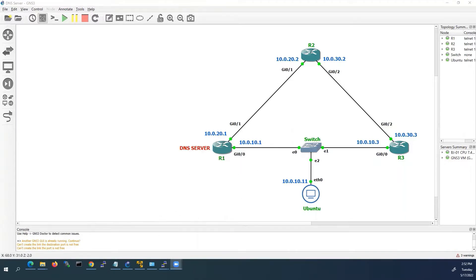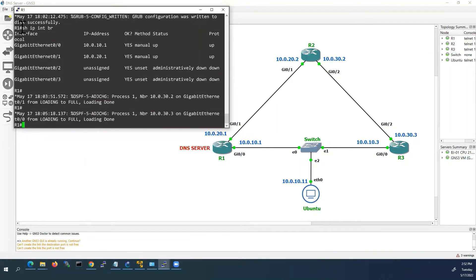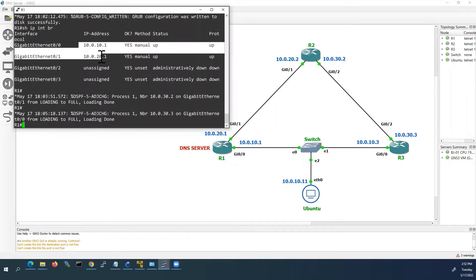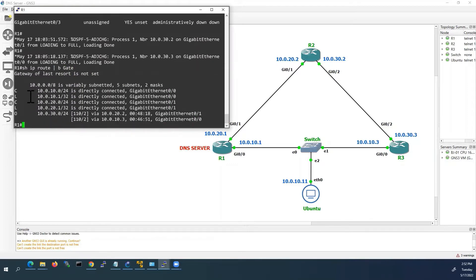Now I will go to Router 1's console. Here you can see, from the show IP interface brief output, I already configured the IP addresses. And I will show you the routing table also. Here we can see the connected, local, and OSPF routes.